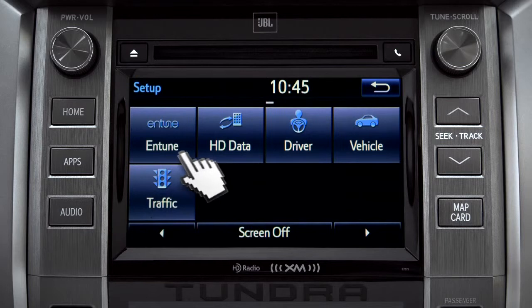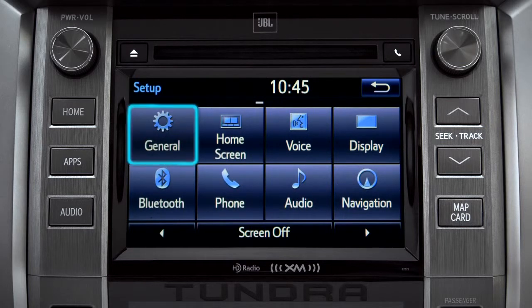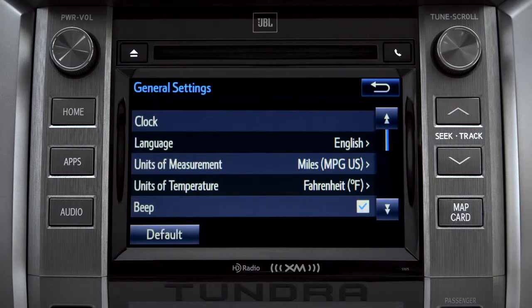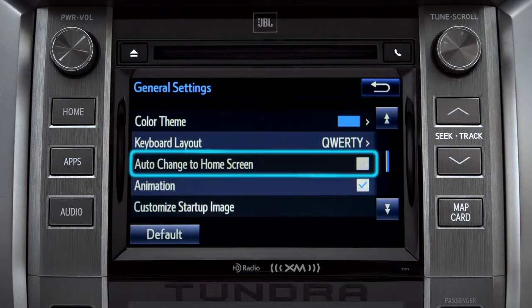As an example, tap the general icon to turn on auto-return for the home screen. Scroll down to Auto Change to Home Screen and tap it.